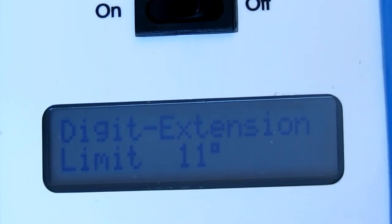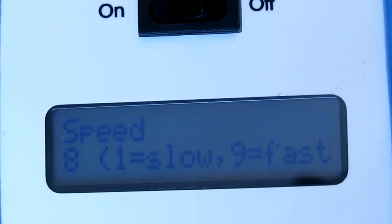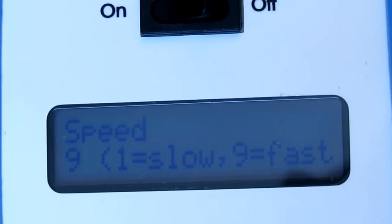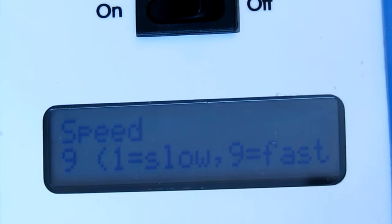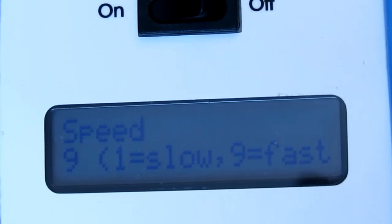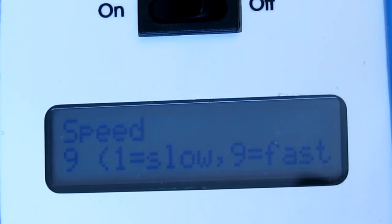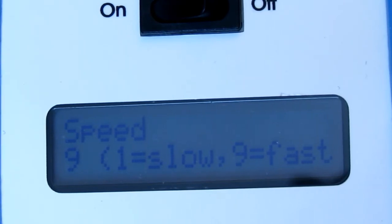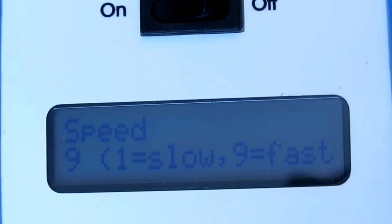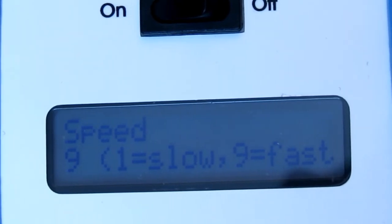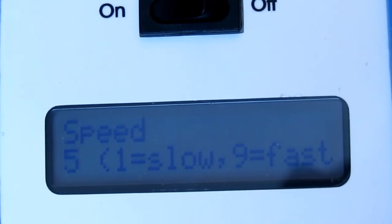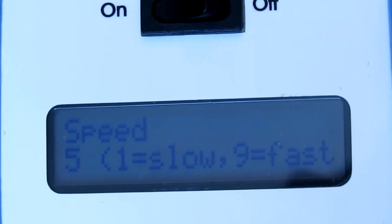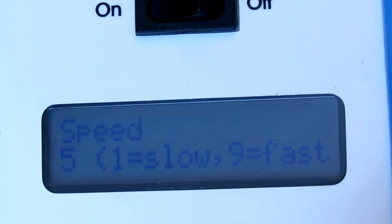Once you have your extension set you can hit the select button and you have speed. The max setting on speed is 9. The lowest setting is 1. We generally set the device anywhere between 5 and 9. If you do set the device lower than that the motor might run intermittently because the speed is so slow. So that is pretty standard between 5 and 9. Again we adjust those values by hitting the green and red arrows.